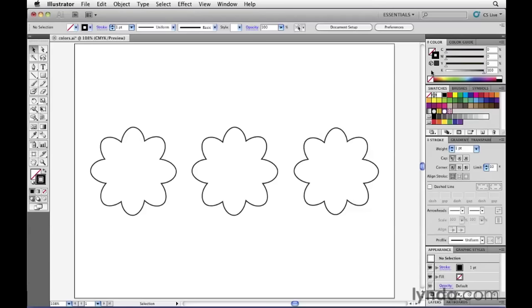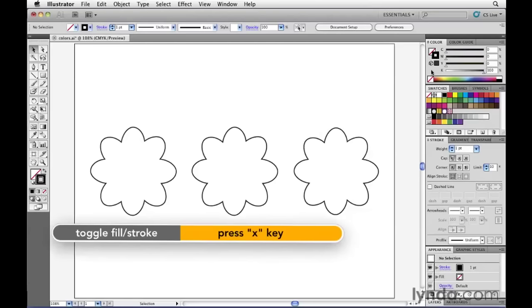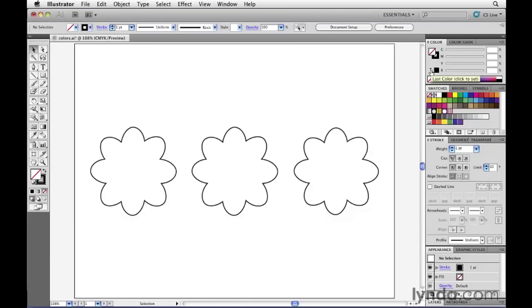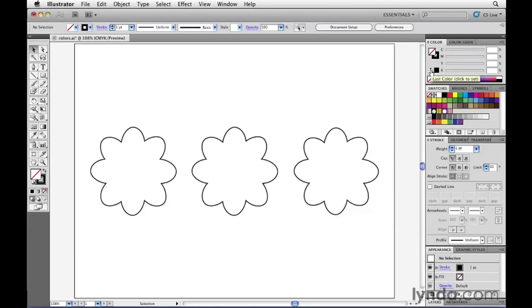It's best to memorize the keyboard shortcut X on your keyboard, which when you hit it, toggles the focus between the fill and the stroke. Notice that each time I hit the X key on my keyboard, I'm now bringing the fill into focus. Tapping it again brings the stroke into focus. For now, I'm going to make sure that I hit the X key to bring the fill into focus.